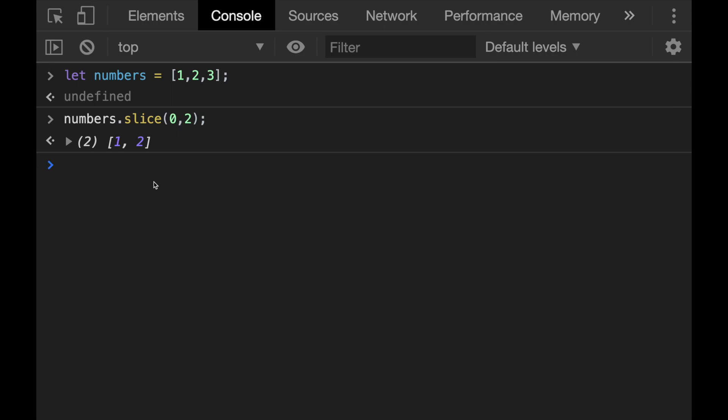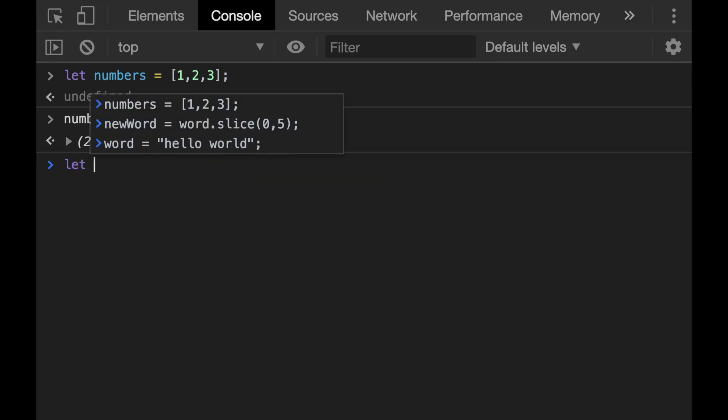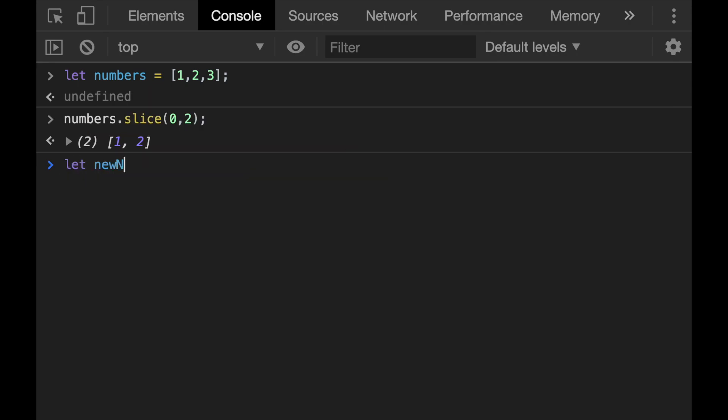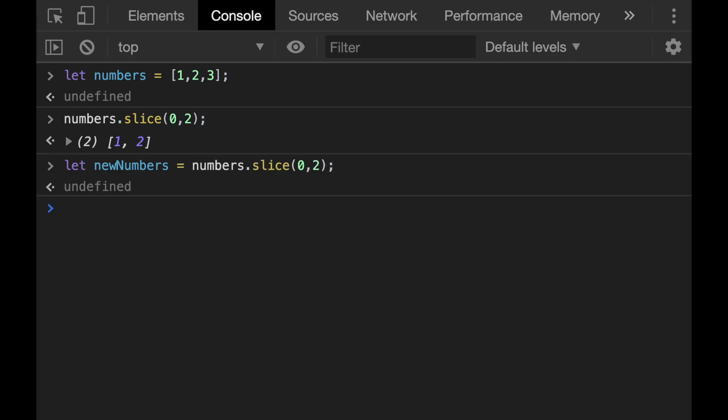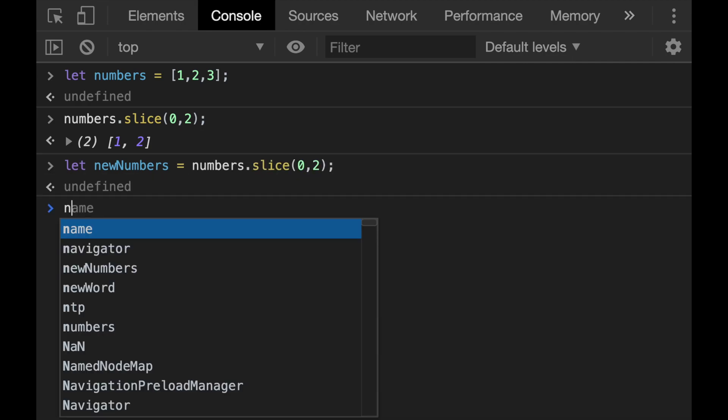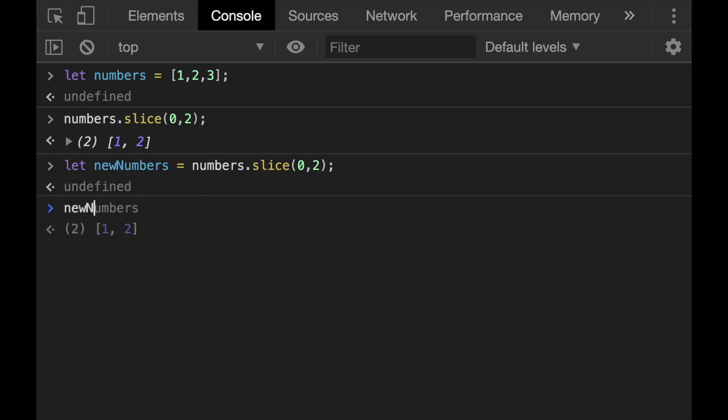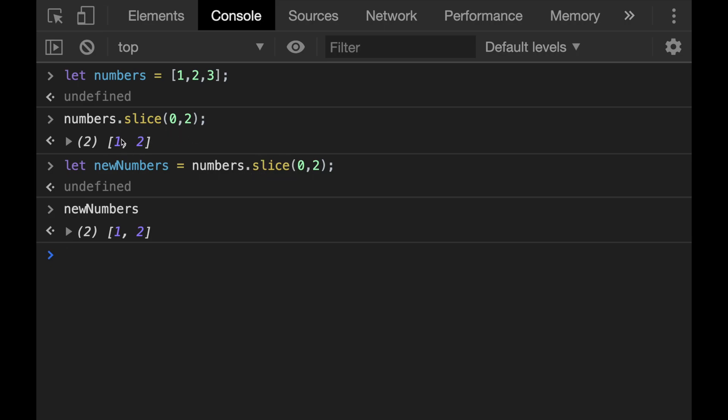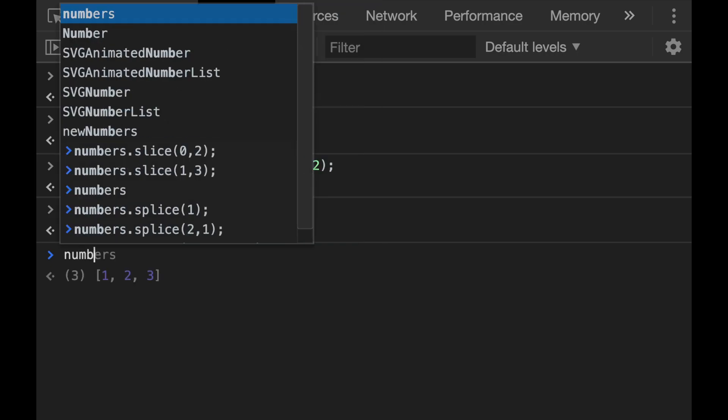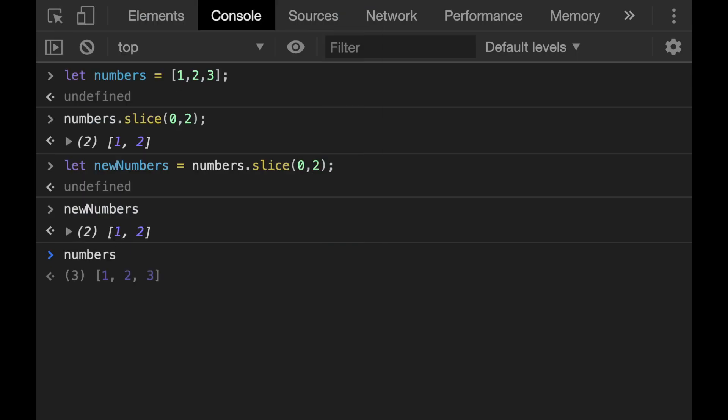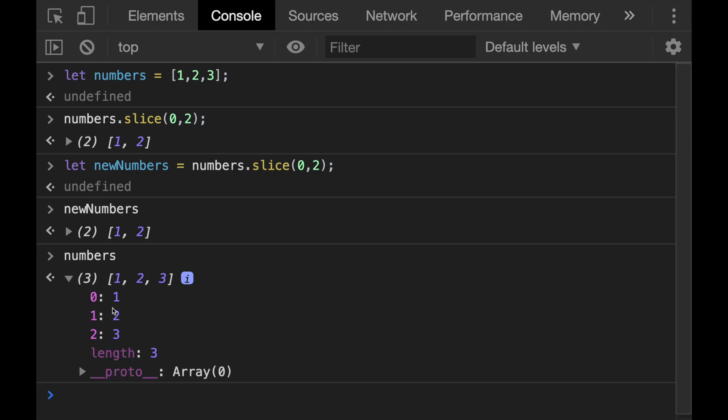If you like, you can also assign a new variable like new numbers, and then we can assign the sliced elements to a new array and log them to the console. So let's do that. So when I do this and call the new numbers variable, we will see that the slice method copies these elements and passes to the new numbers variable as an array. And if I call now the old numbers array again, we see that nothing has changed because the slice method does not change the original array like the splice method does. This is also one of the important things to be careful about.